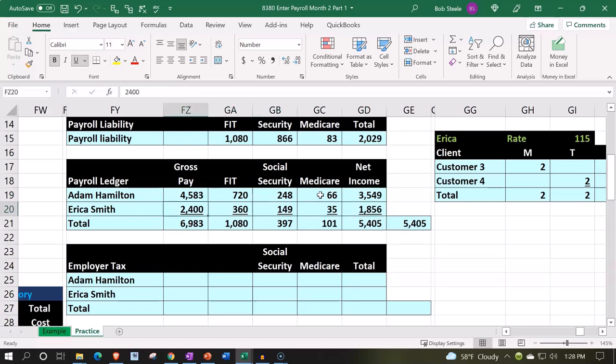For Erica, we got 2,400. Her FIT we're going to say is 360 that we withheld. We also withheld her social security taxes of 149 and Medicare of 35.